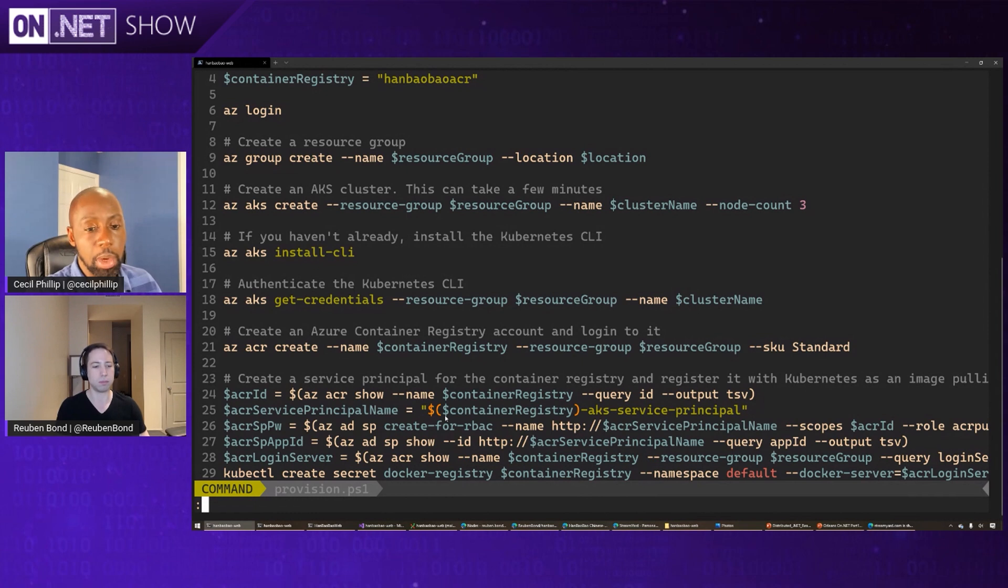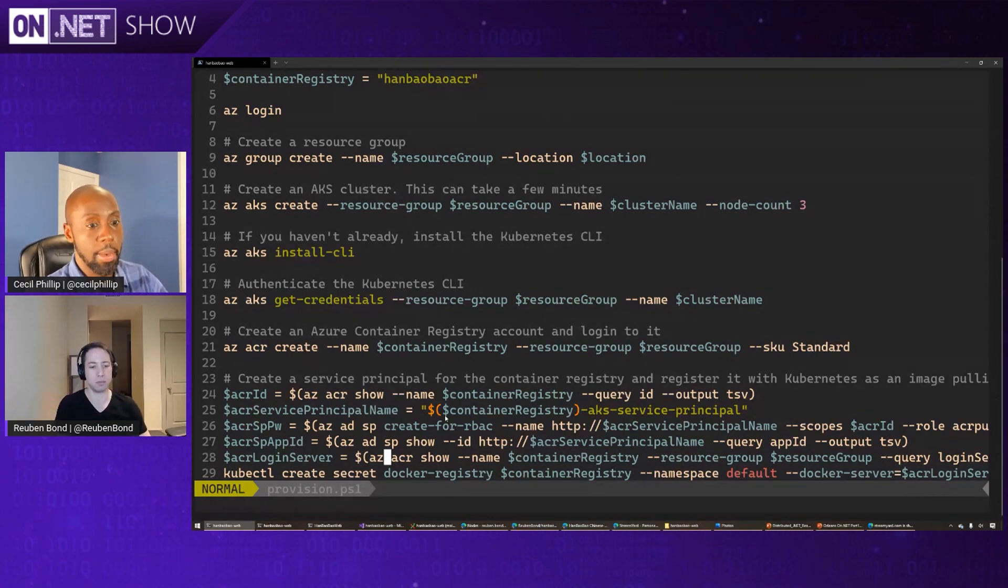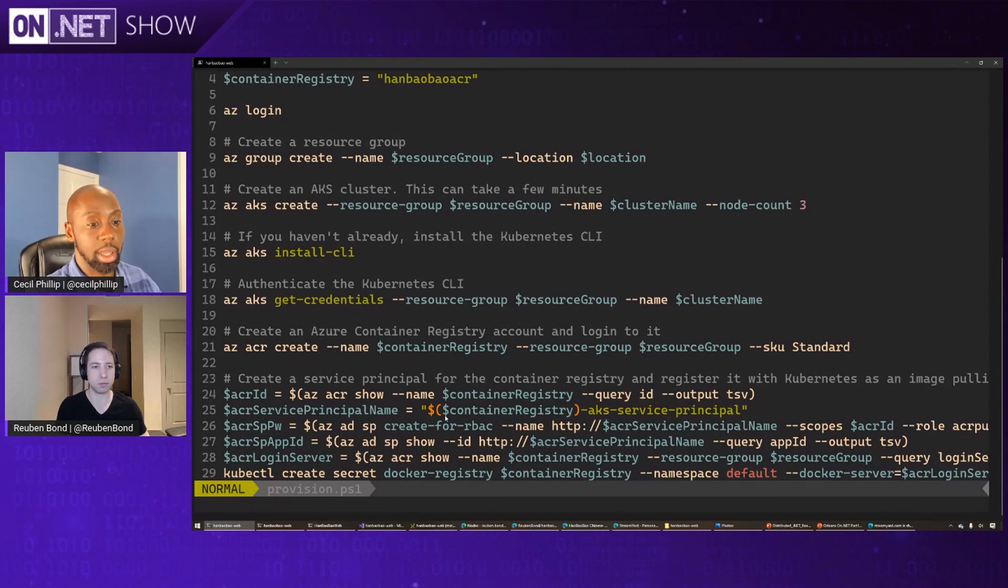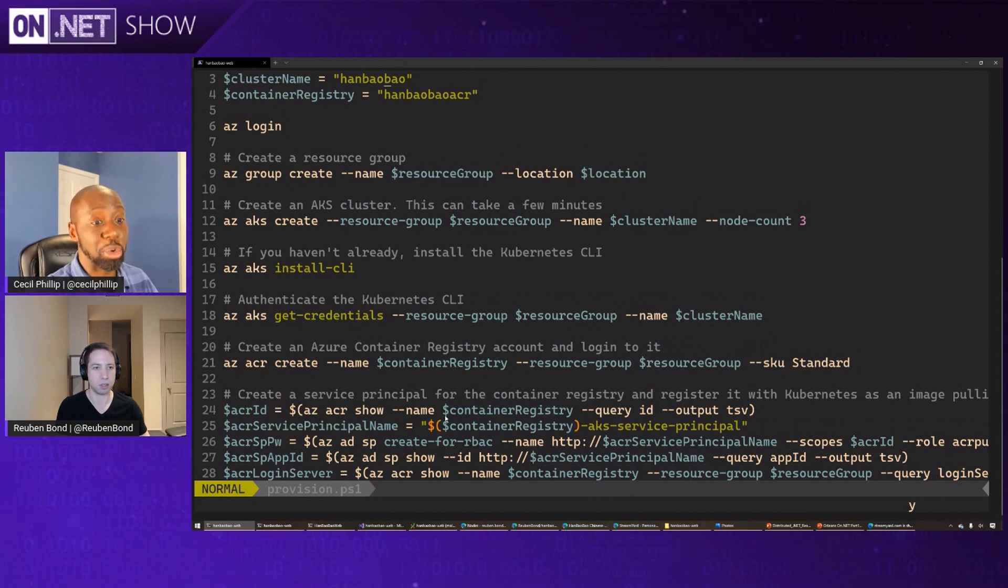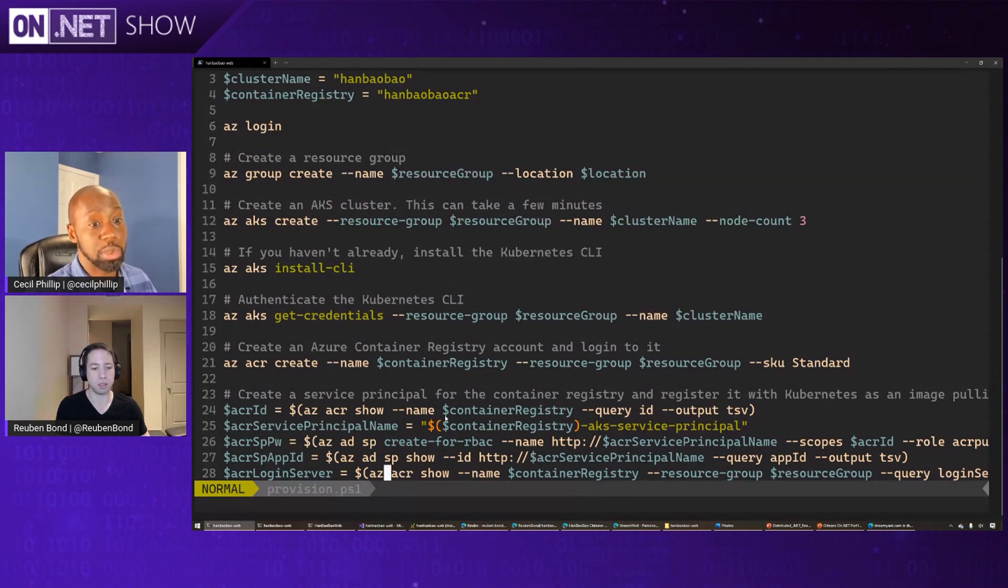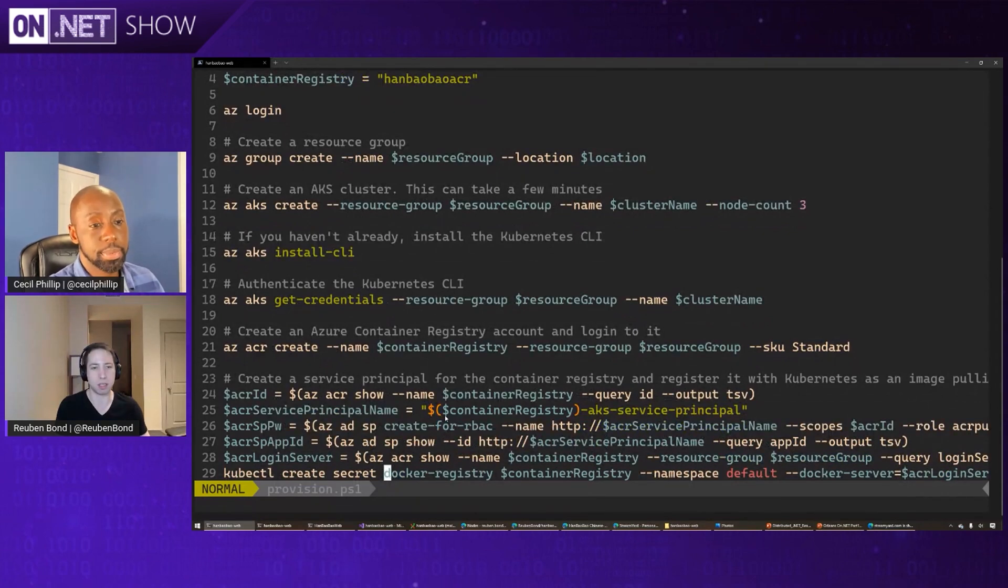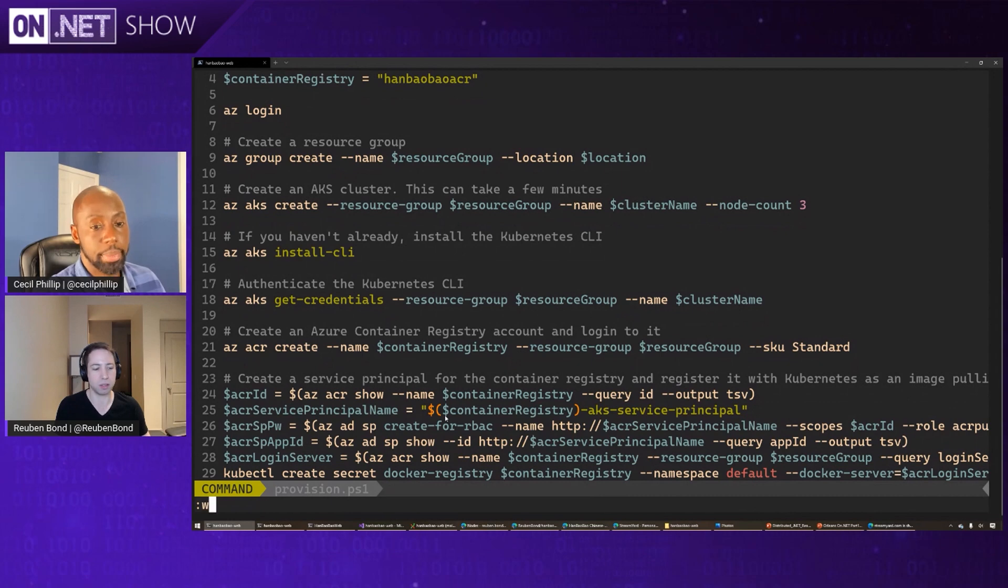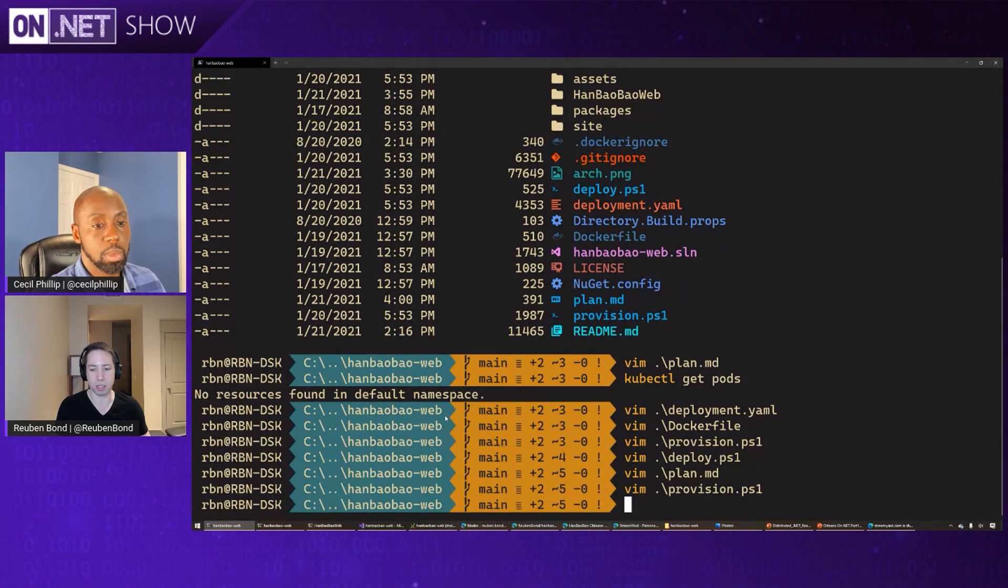And then when we think about service principals, for folks that might not necessarily have things in the cloud, essentially you're just creating an account in AD that's not a real person, but we just use it to assign application credentials to. That's exactly right. Yes, precisely that. So it's like a machine account, you can think of it. Right. So now we've already got our Kubernetes cluster provisioned.